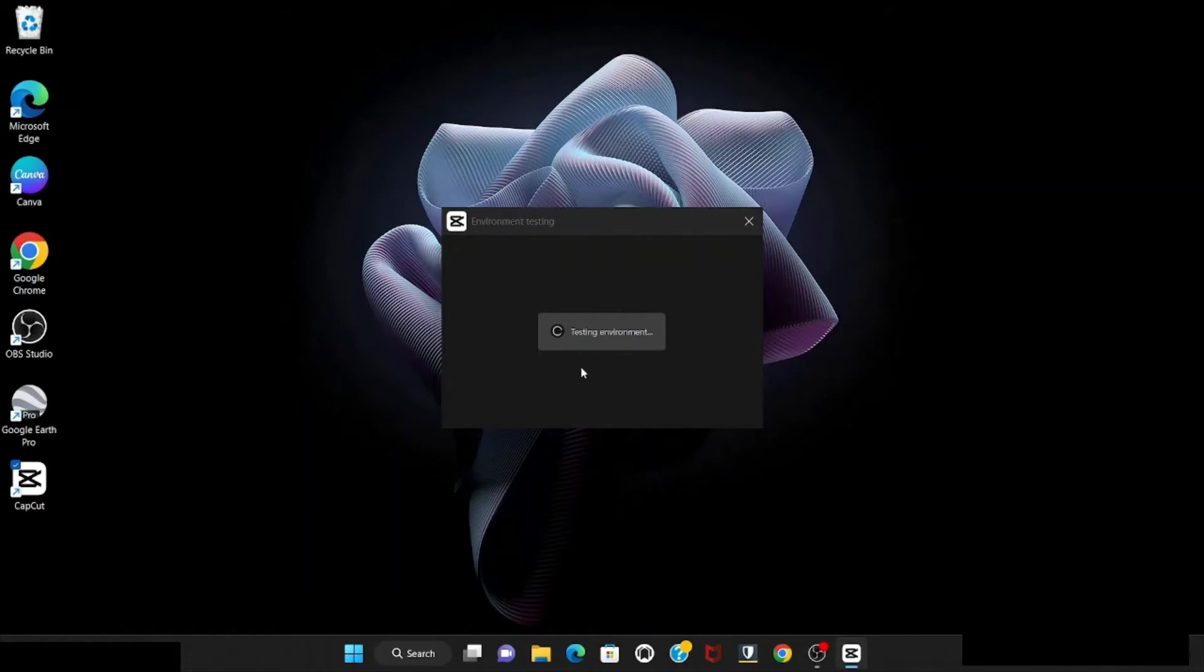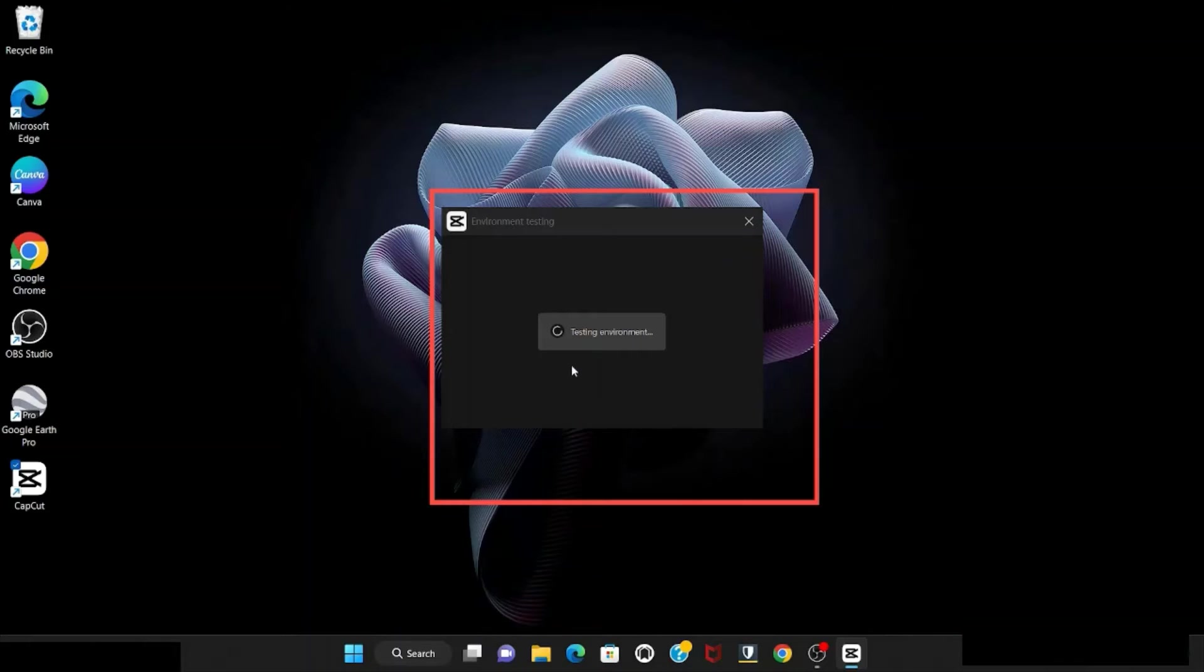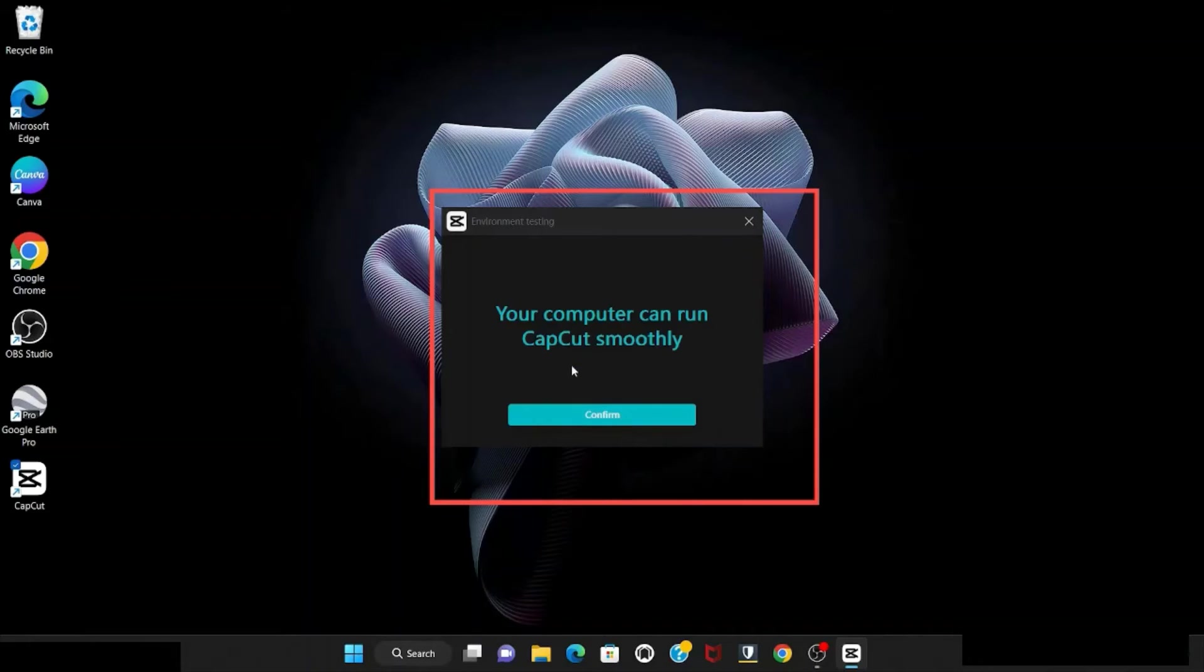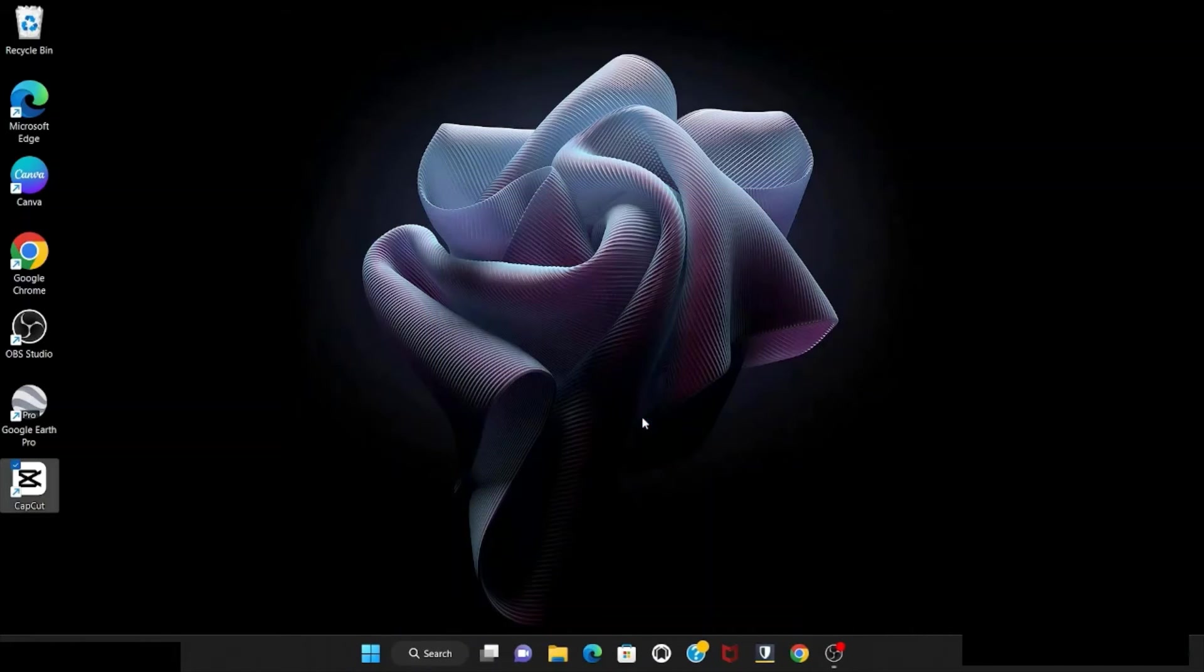Click on it. So this is how the environment looks. Your computer can run CapCut smoothly. Confirm.